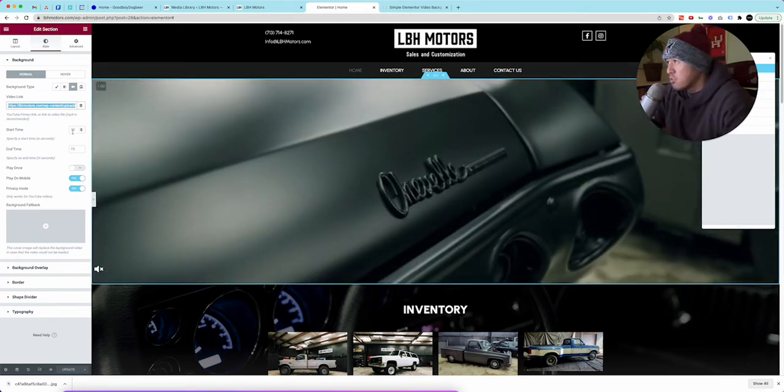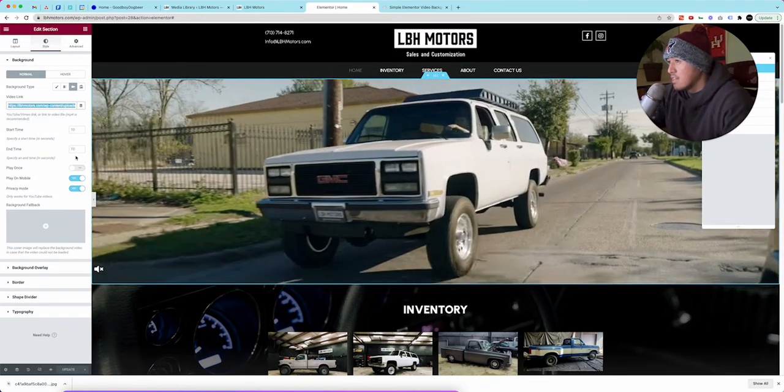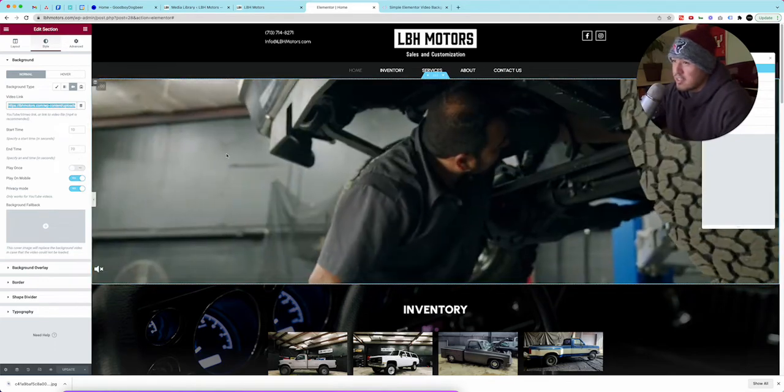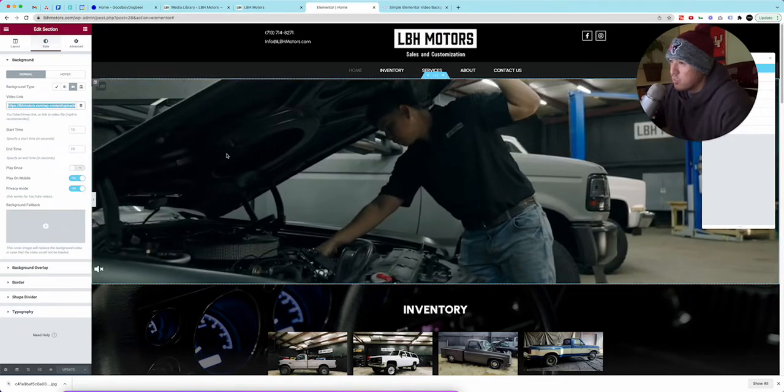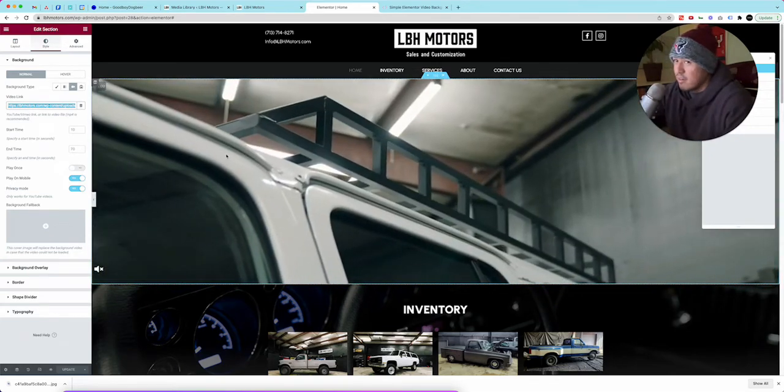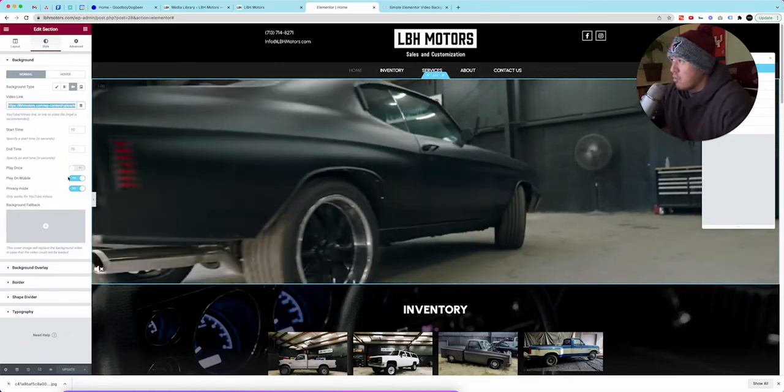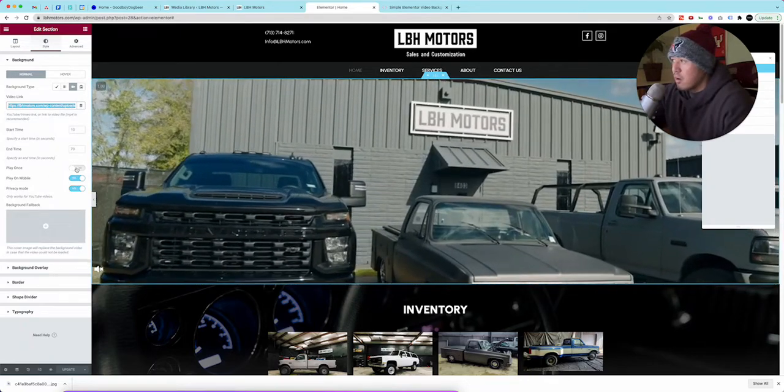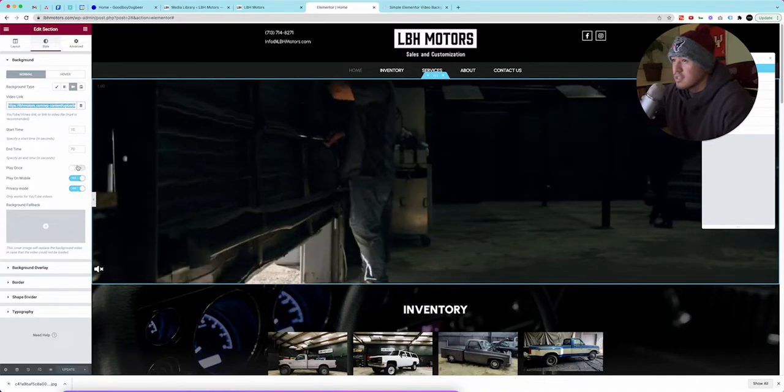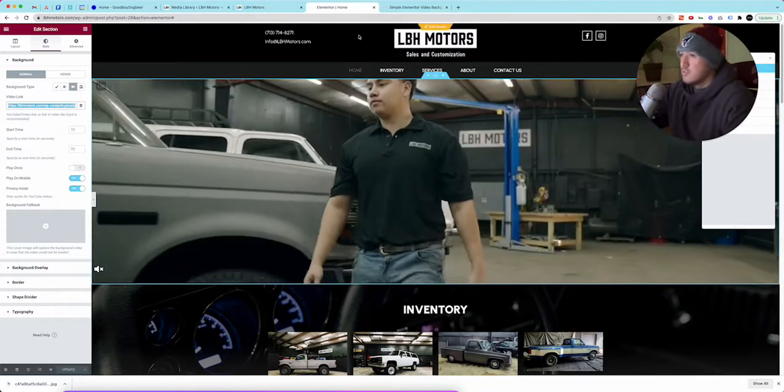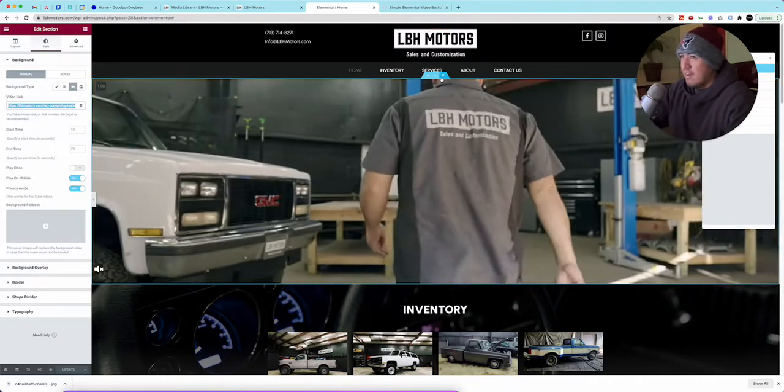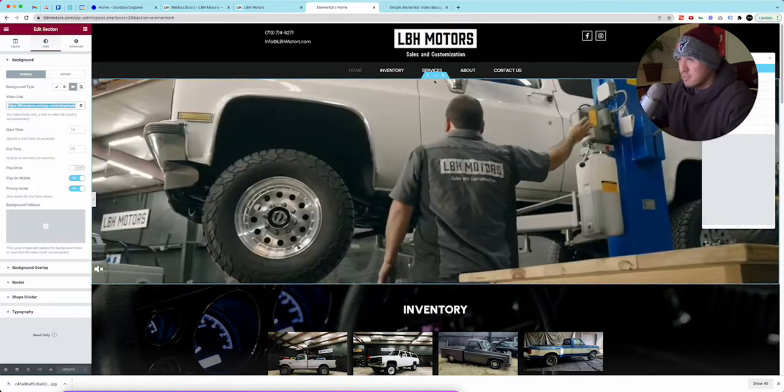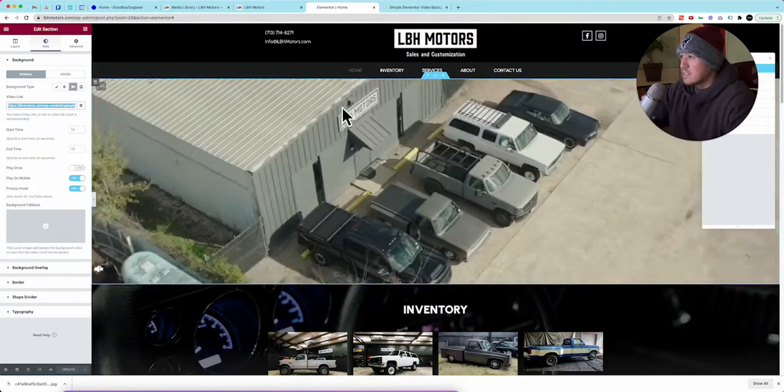What's cool here too is you can set up start and end times. Like our client for instance didn't want the logo to play at the very end so what we did was cut the end out and then loop it. So play on mobile, privacy mode. Play once would obviously mean one time but it loops because it knows.